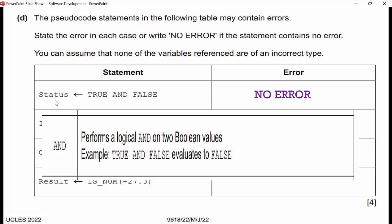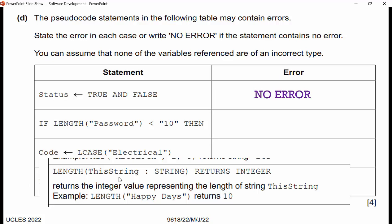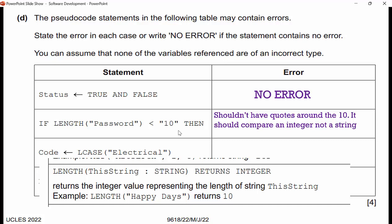The next statement: 'IF length(password) < "10"'. Length returns an integer when passed a string — for example, length('happy days') returns 10. So the function returns an integer, but you can't compare an integer to a string. How do I know '10' is a string? Because it has double quotes around it. To fix that, get rid of the quotes around the 10 — it should compare an integer, not a string value.